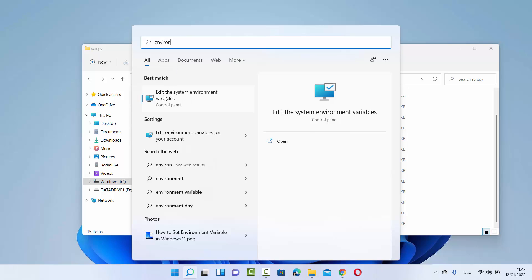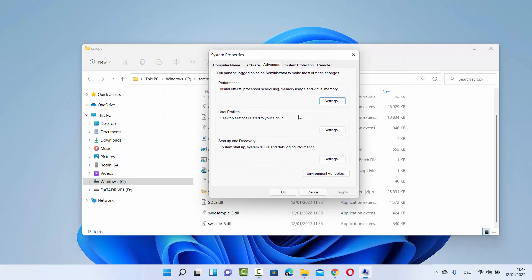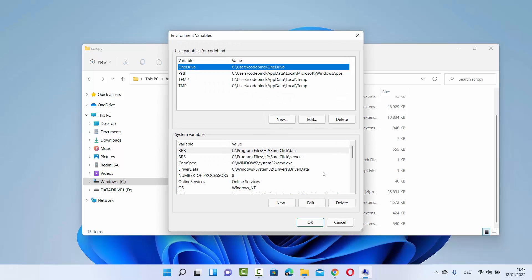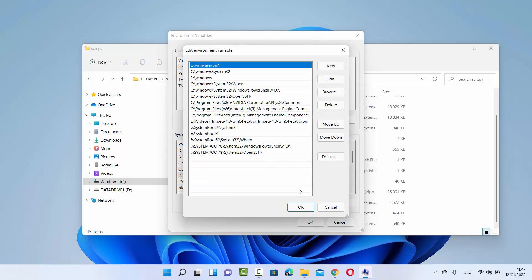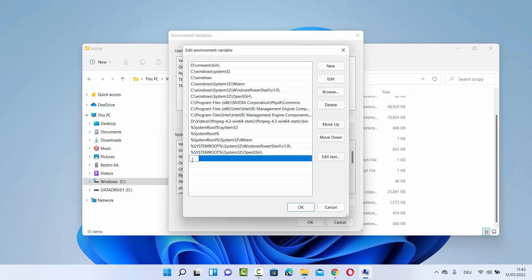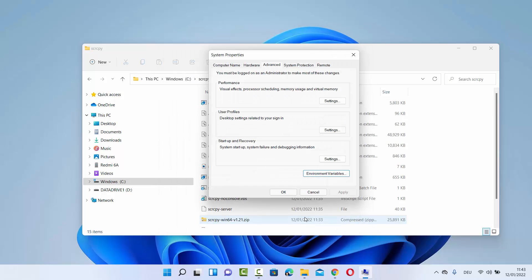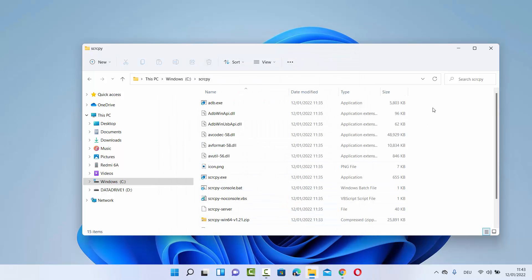Type environment variables in the search bar and you will see the option that says Edit the system environment variables. Open it, click on Environment Variables, then select the Path variable and double click on it or click Edit. Now you just need to paste the scrcpy path at the very bottom — in my case it's C:\scrcpy — then press Enter, click OK, click OK, and click OK. Once you do that you will be able to run the scrcpy command from anywhere on your Windows file system.